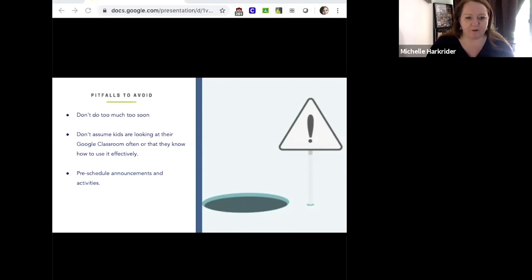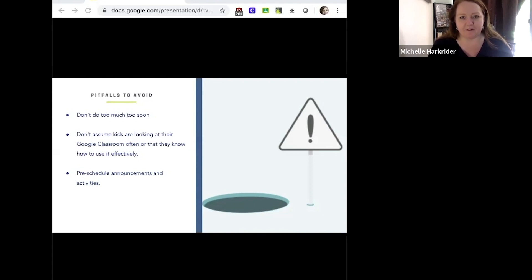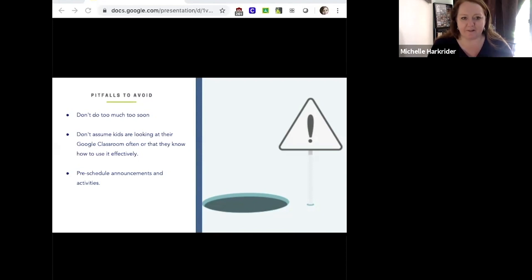One more thing: pre-schedule announcements and activities so something posts on a schedule and you don't have to stop in the middle of class to post it. We've all tried something in class that worked before but didn't work during class, so pre-scheduling announcements and activities really does cut down on delay in the class structure.